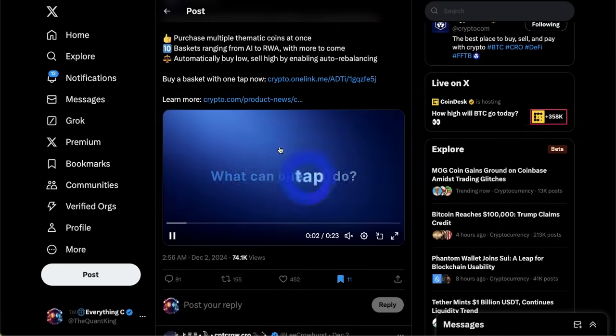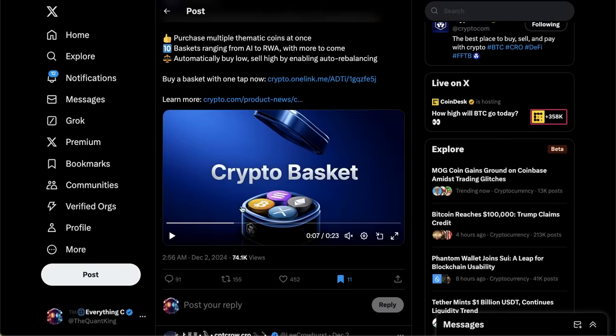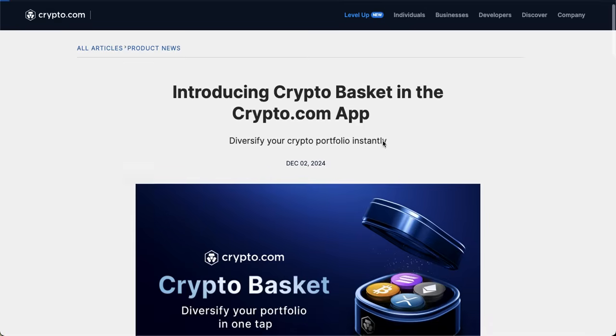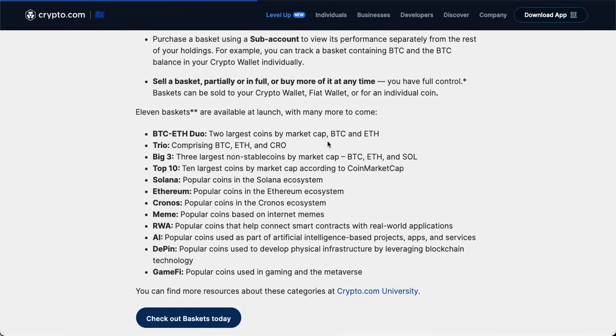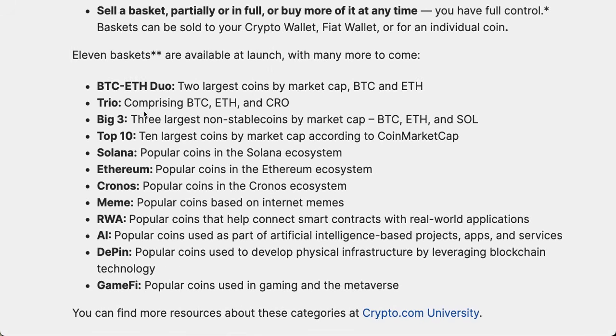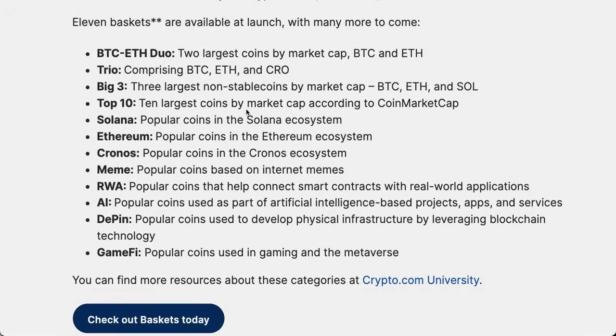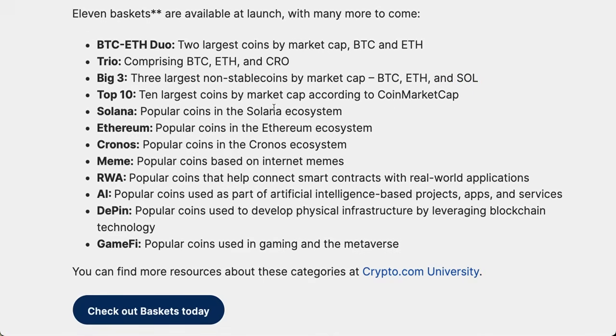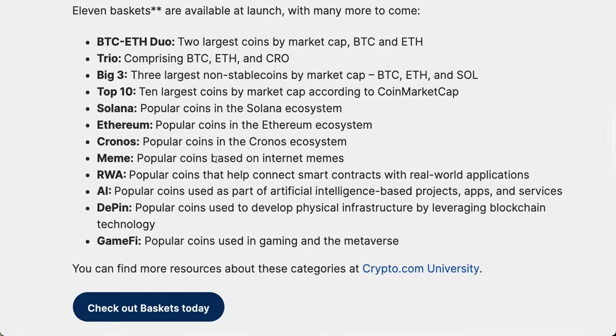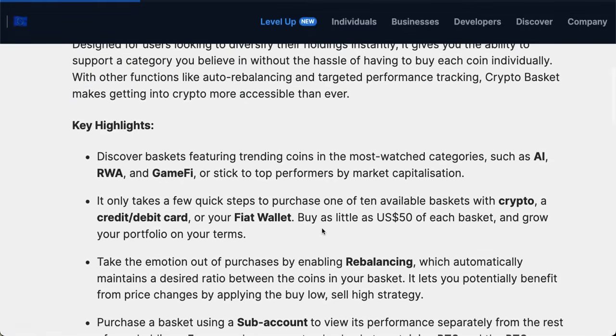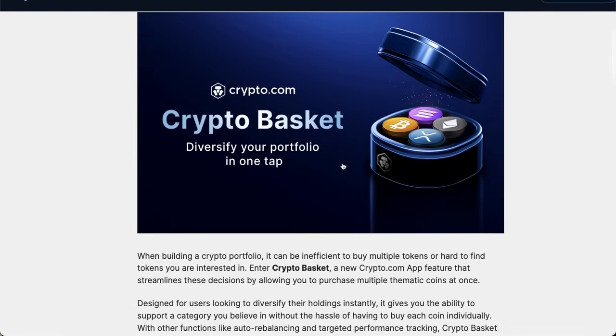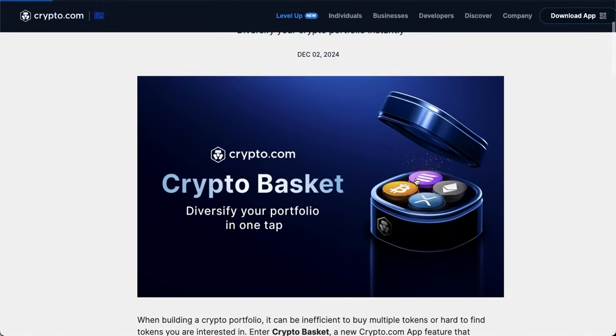The last thing I want to talk about is the crypto baskets that Crypto.com released. This is kind of similar to like the Coinbase top 50 ETF. They're offering a ton of different crypto baskets which gives you exposure to different crypto assets. Bitcoin ETH Duo, the two largest coins by market cap. The Trio, Bitcoin ETH and CRO. The Big Three, the three largest non-stablecoins by market cap: Bitcoin, ETH, and SOL. They also have Top 10, Solana ecosystem basket, Ethereum ecosystem basket, Chronos ecosystem basket, meme basket, RWA real world assets, AI, DeFi, and GameFi.